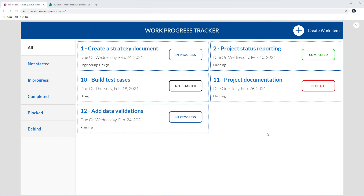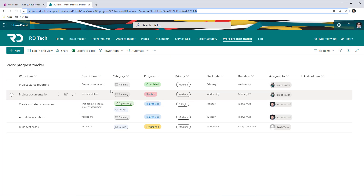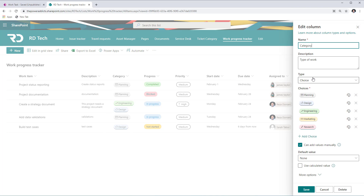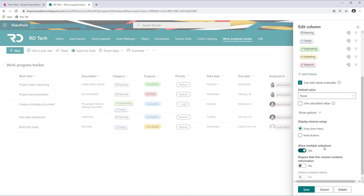The scenario for the demo is a work progress tracker app that leverages data from a SharePoint list. I have leveraged the Microsoft list template called Work Progress Tracker to create this list and added some sample data. One of the columns in this list is called Category, and this column is of type Choice, in which the user can make multiple selections.